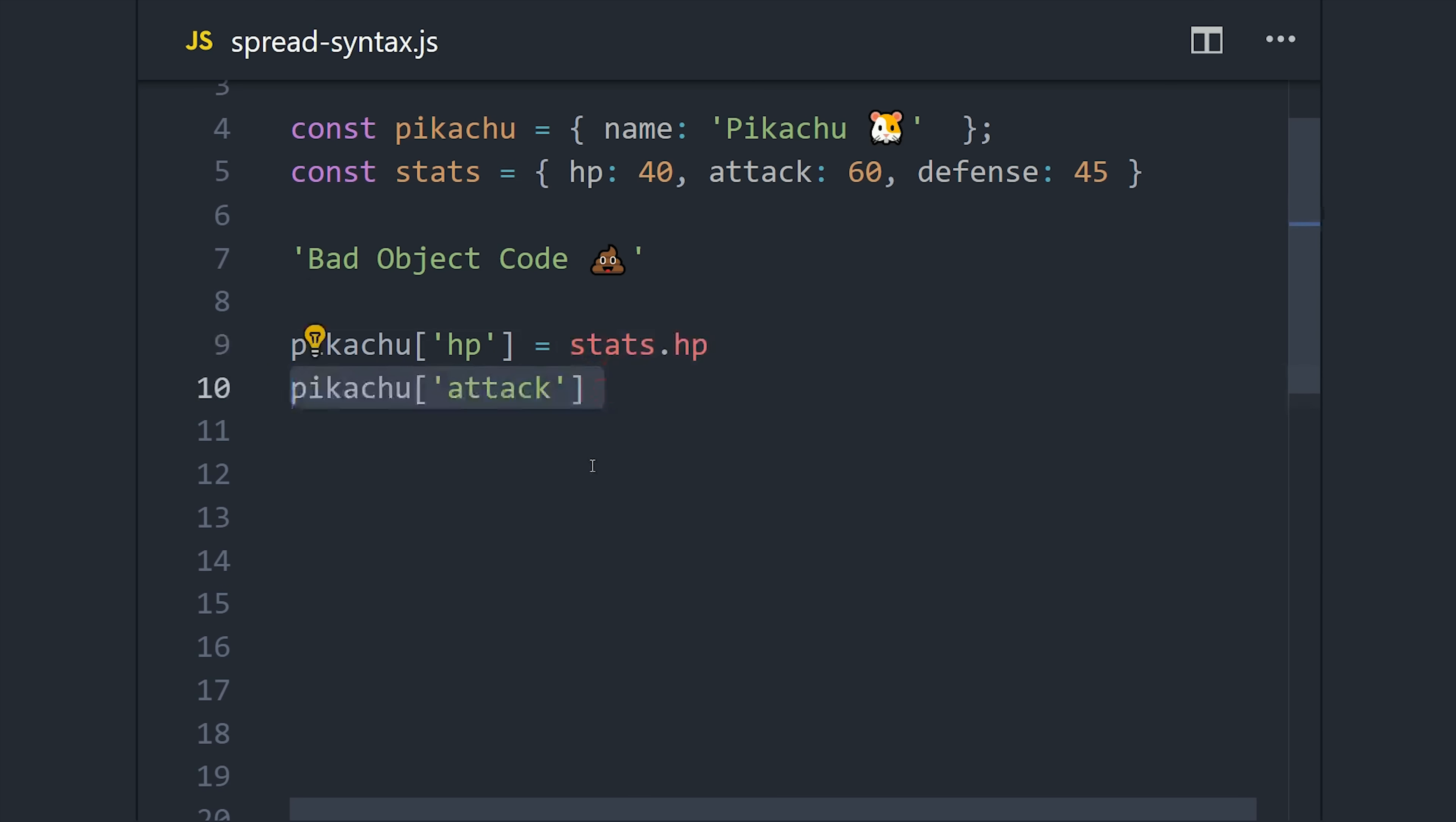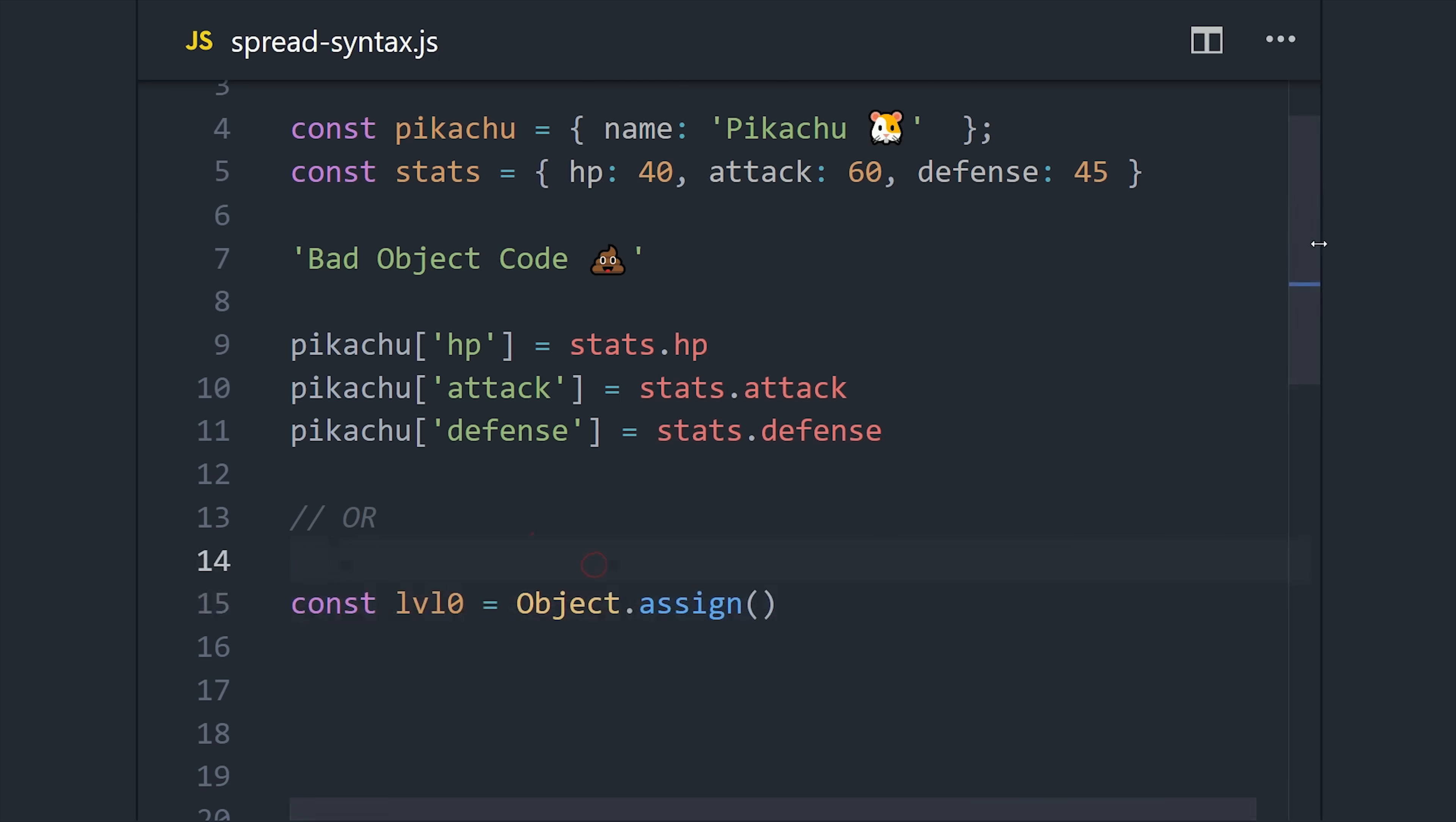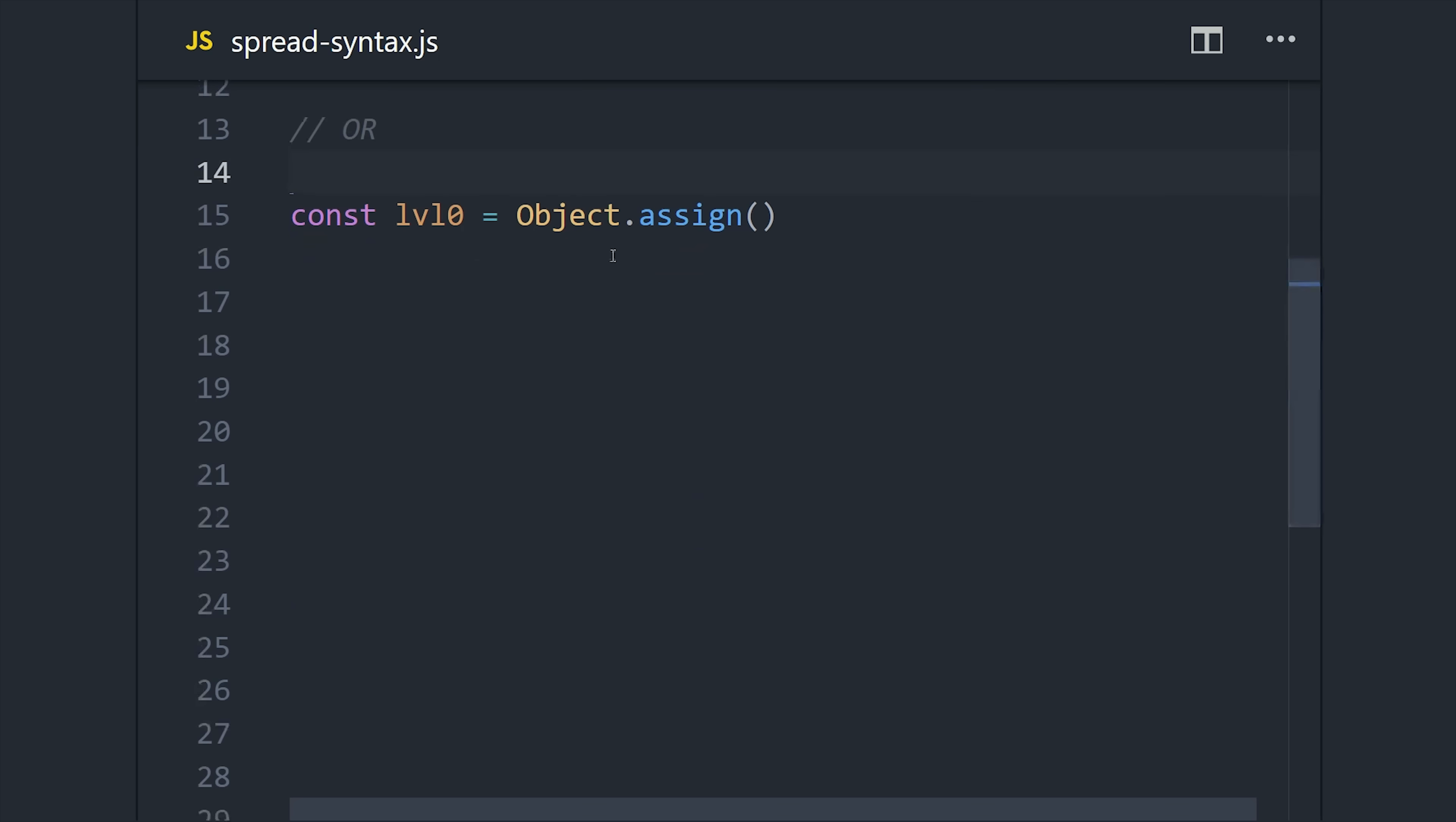For one, this is just really ugly and verbose, but we're also mutating the original object when we most likely want to create a new immutable object. Because let's say that our Pokemon levels up over time, we want to represent each level up as its own object.